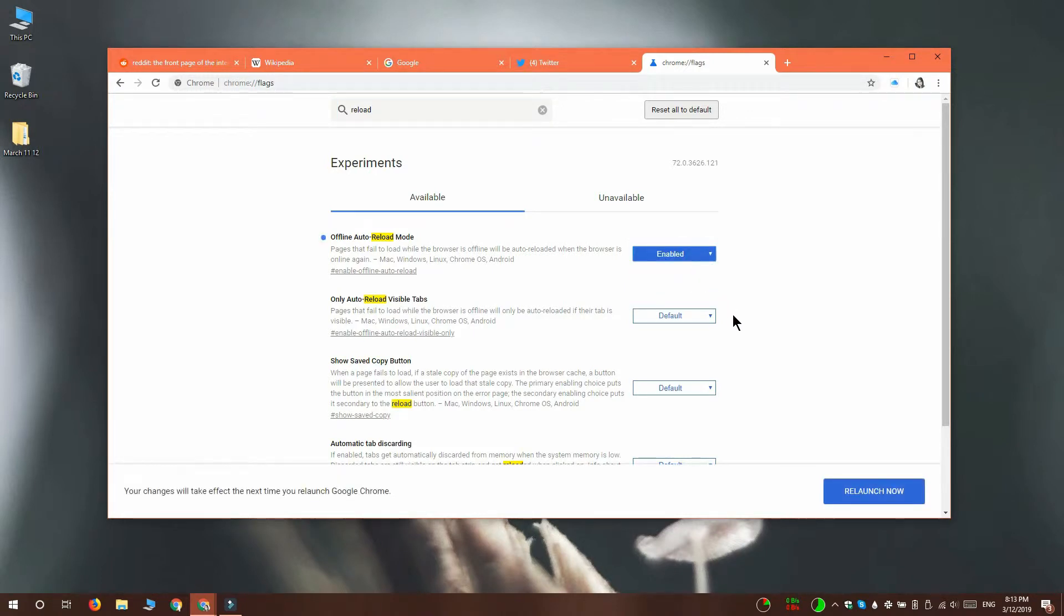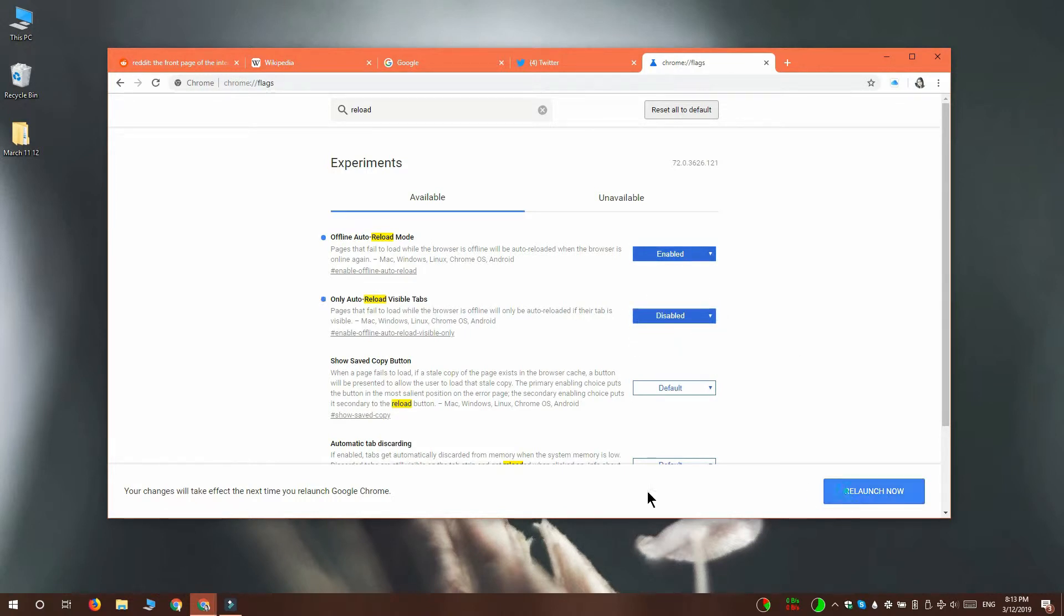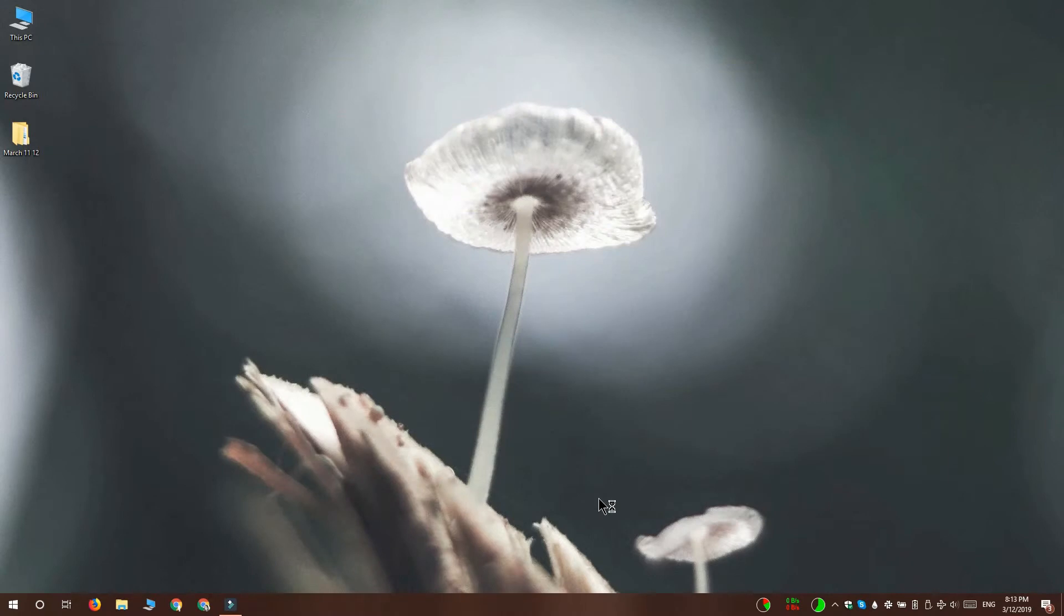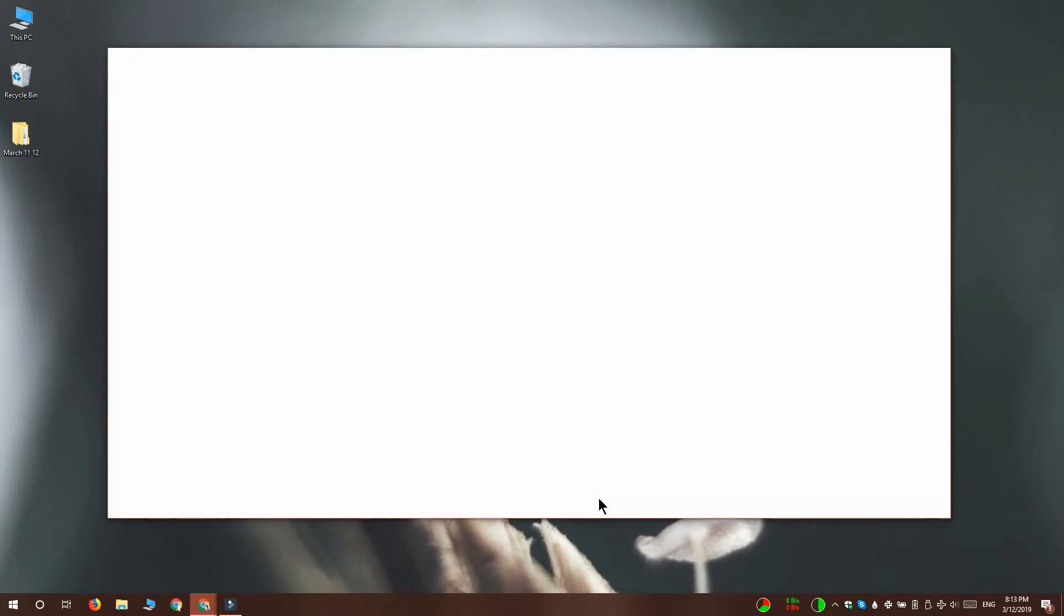After that, you need to relaunch Chrome and I'm going to show you how it works.